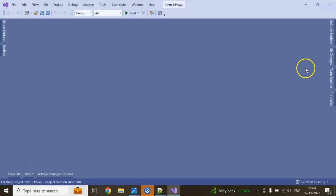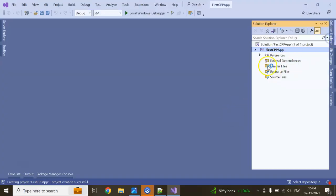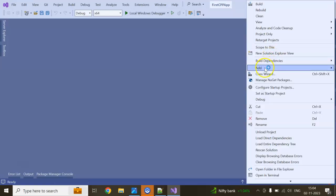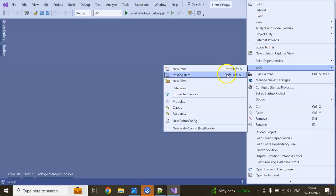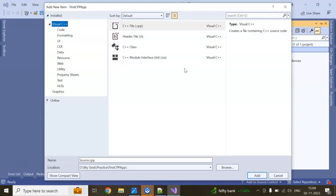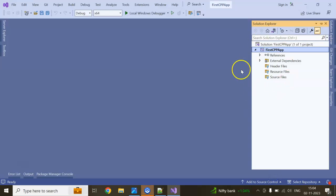It will create a blank solution for us. If you go to Solution Explorer, you can see it is completely blank. Here we will add our first form. Right click on the project, Add, New Item.